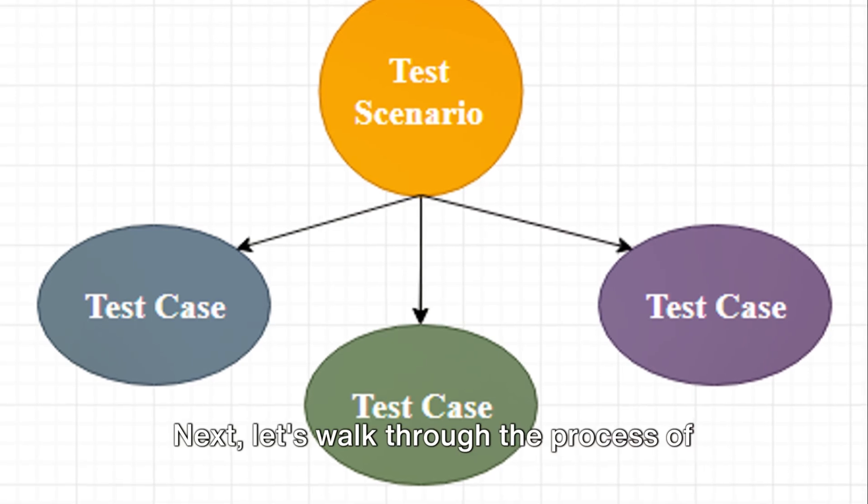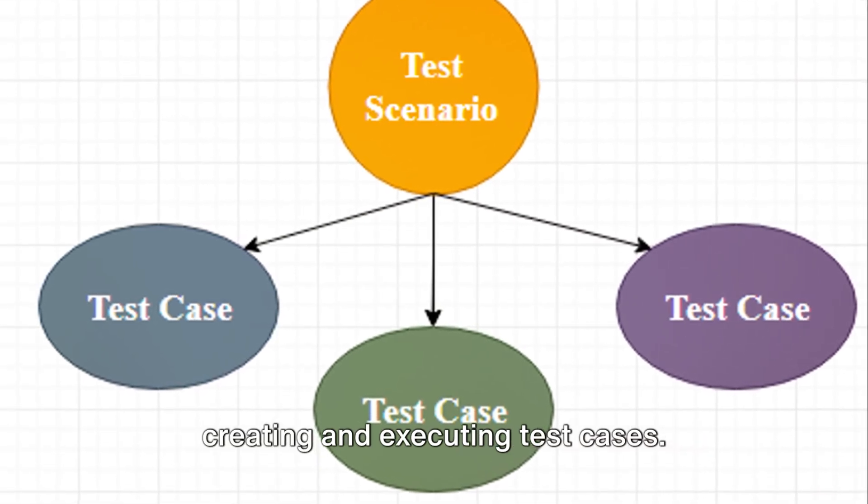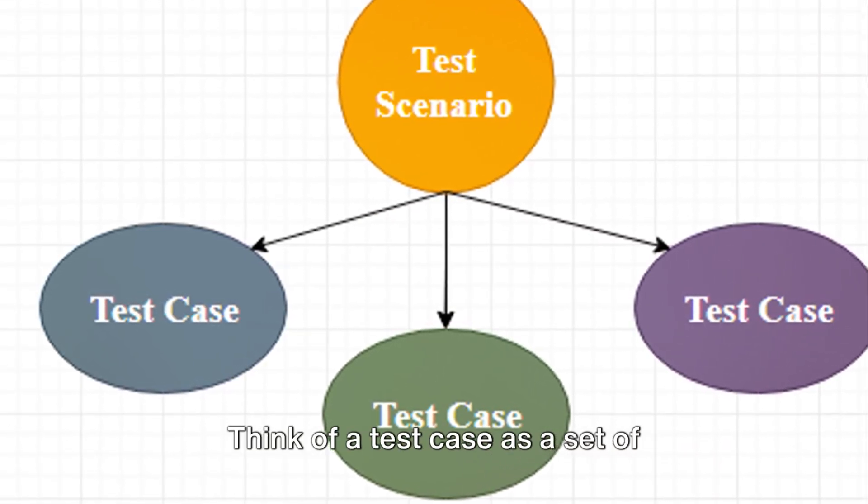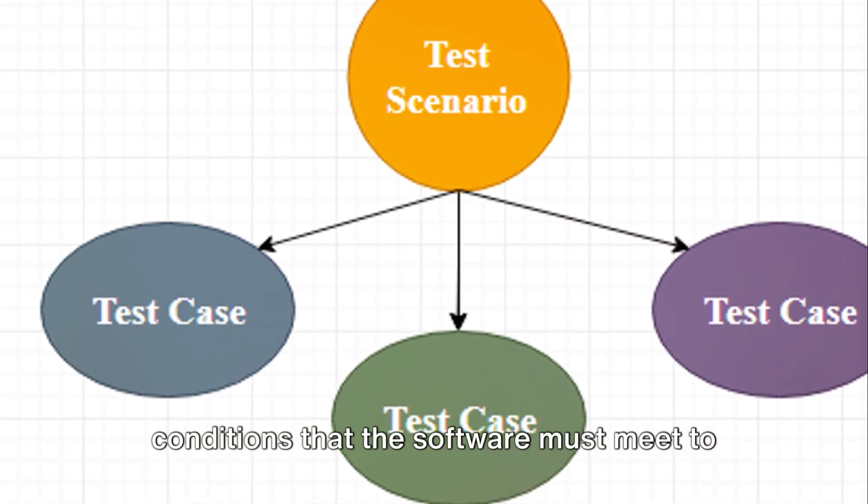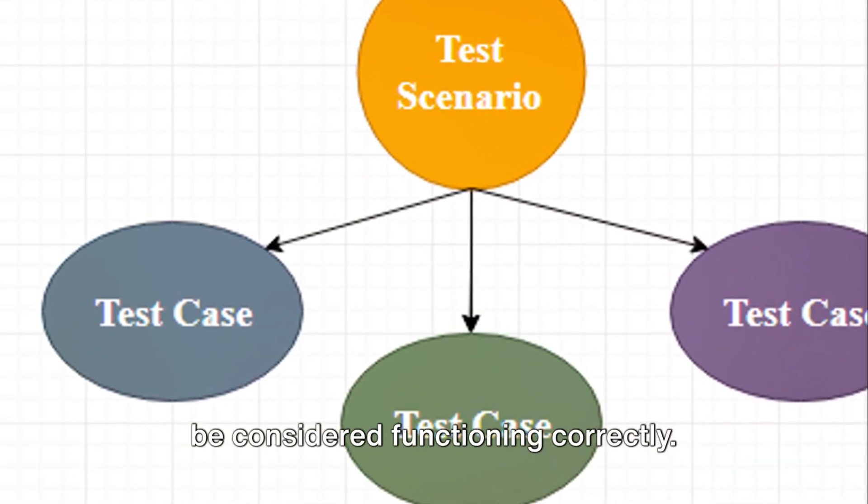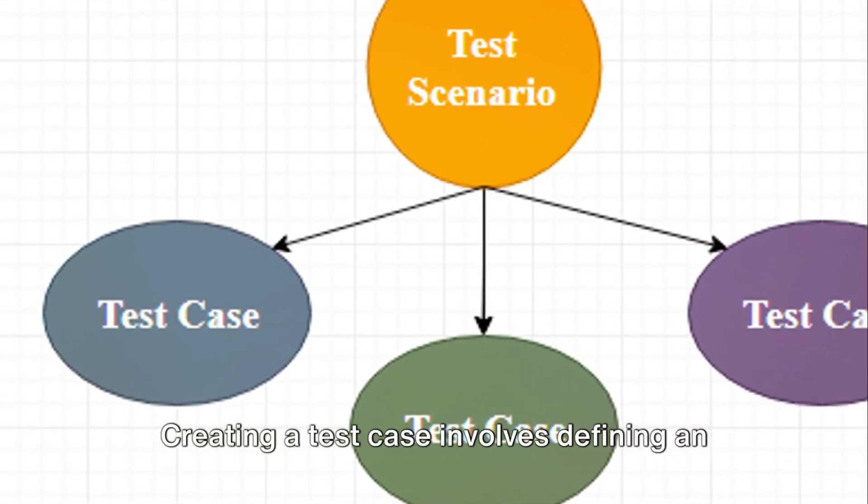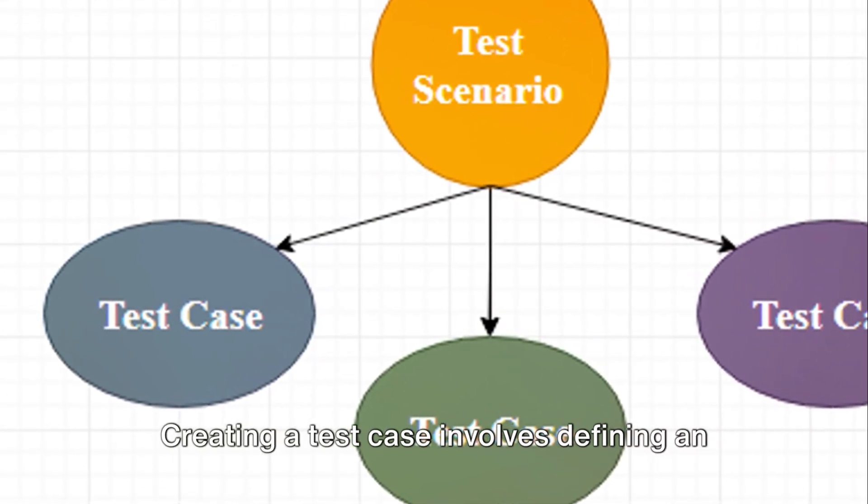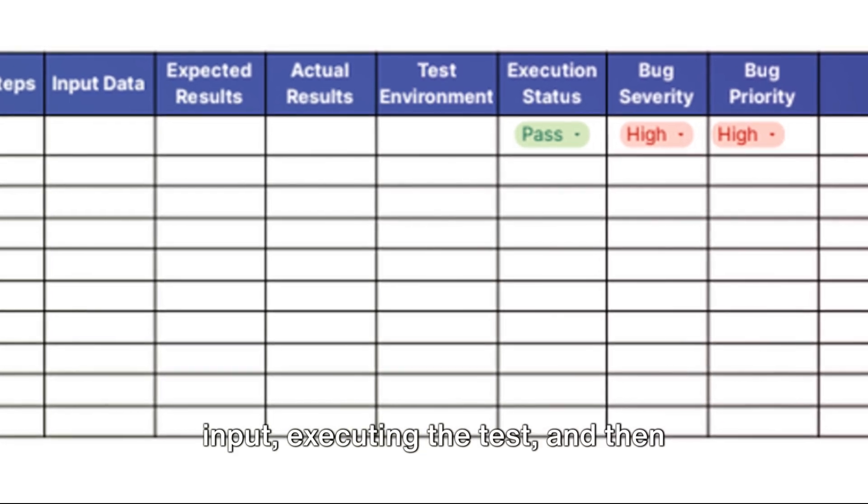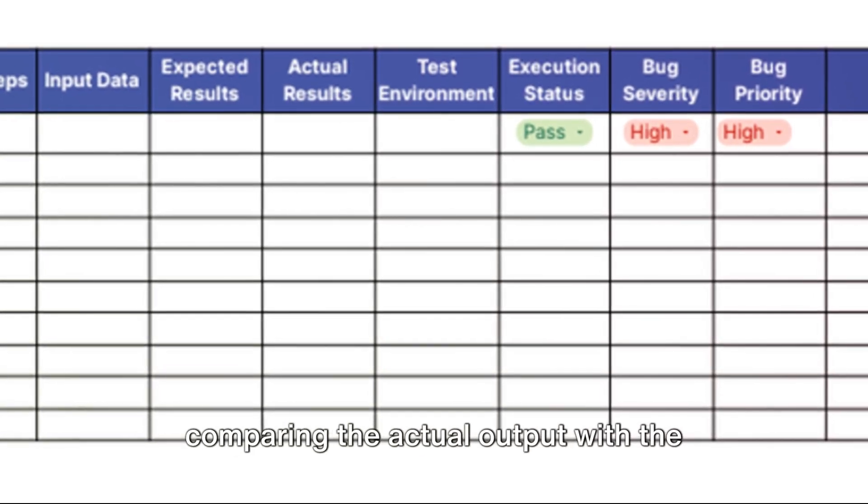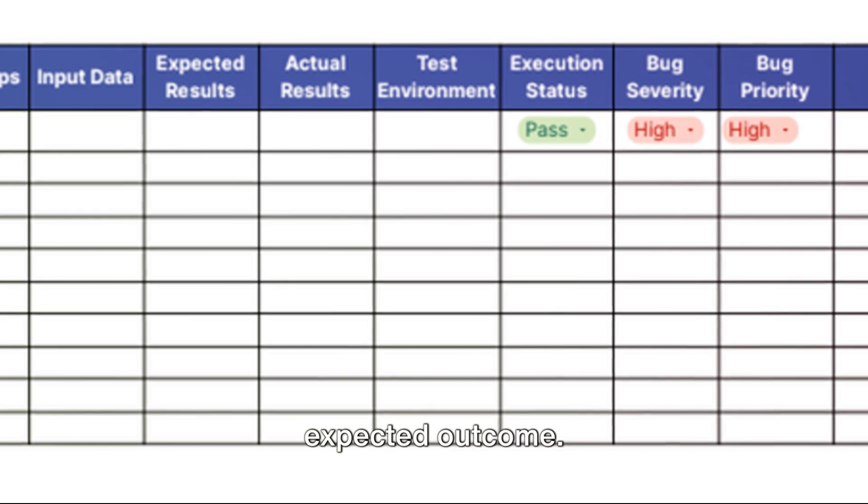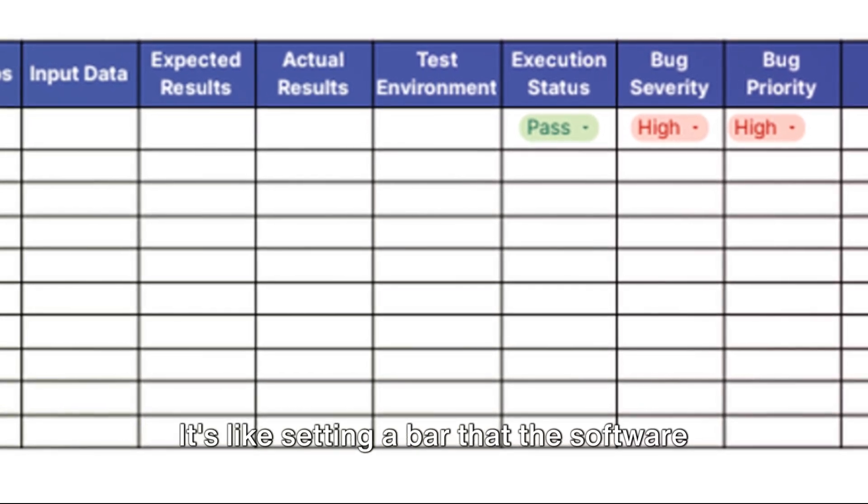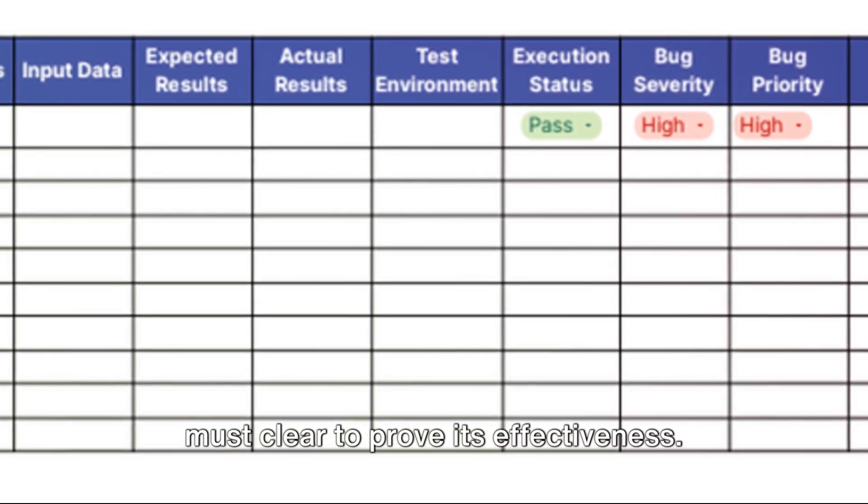Next, let's walk through the process of creating and executing test cases. Think of a test case as a set of conditions that the software must meet to be considered functioning correctly. Creating a test case involves defining an input, executing the test, and then comparing the actual output with the expected outcome. It's like setting a bar that the software must clear to prove its effectiveness.